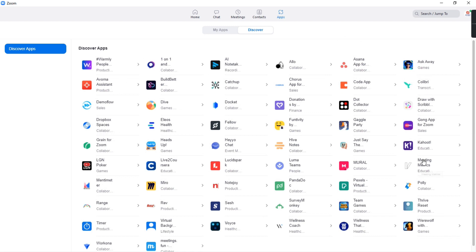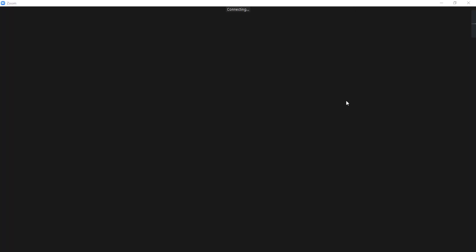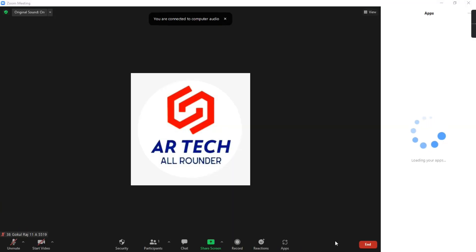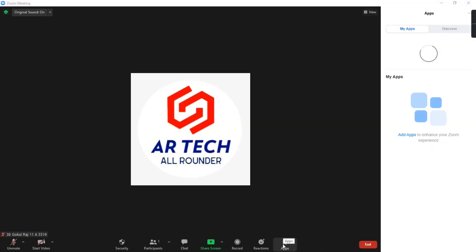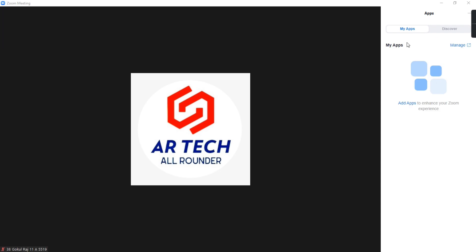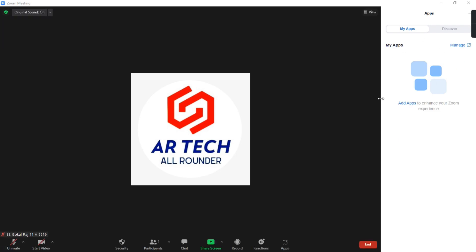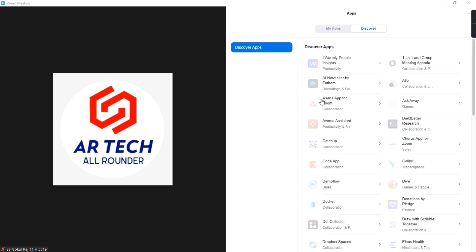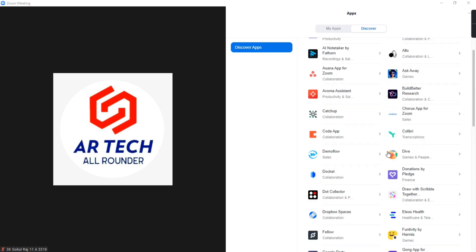Now if you want to access these apps during a Zoom meeting, you don't have to come back and do the same process again. There is a new option — in the meeting itself, there is an option called Apps. When you tap on that, you will get to the same page without moving out of the meeting or getting distracted. You can click on the Discover option and scroll through apps.